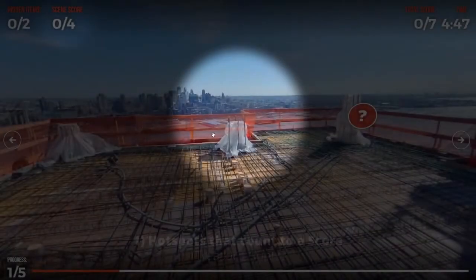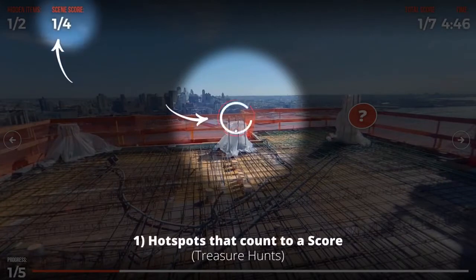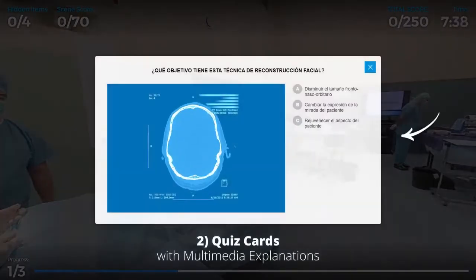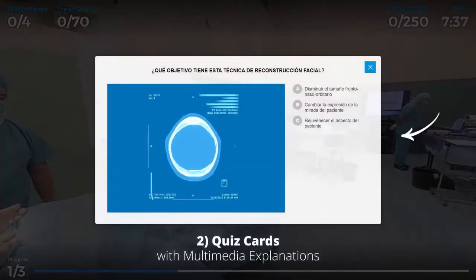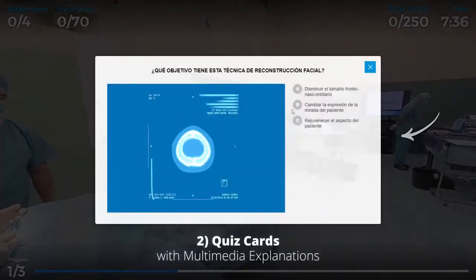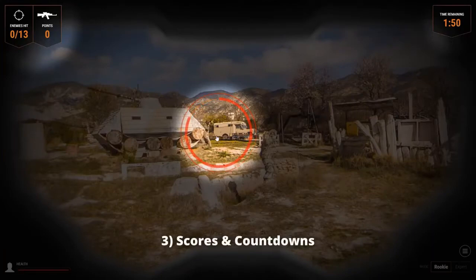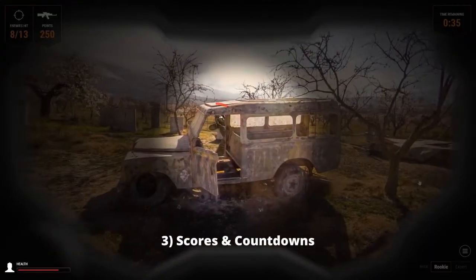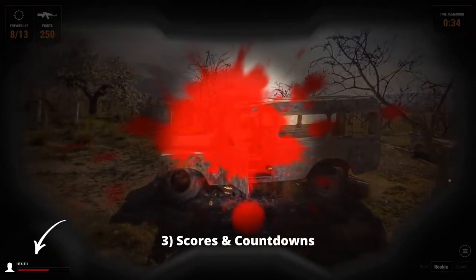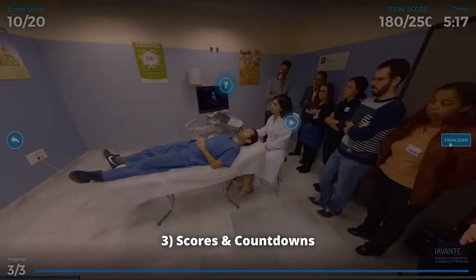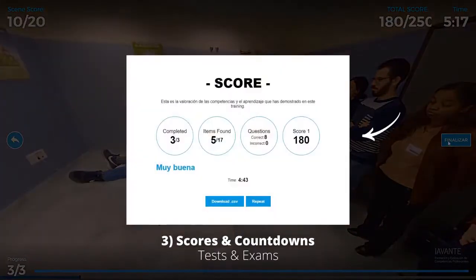Assigning points to hotspots for treasure or hazard hunts, quiz cards with media and actions for each answer, and scores — which allow you to tap into the benefits of game-based learning and gamification, or to use the tours as actual tests and exams.